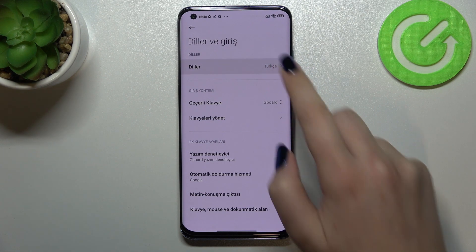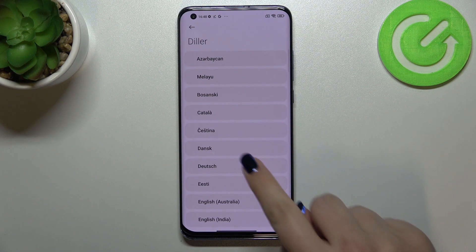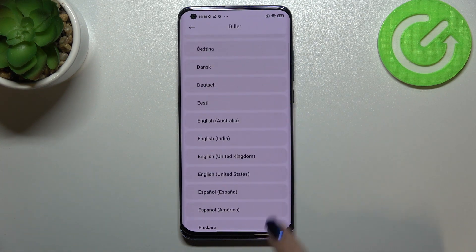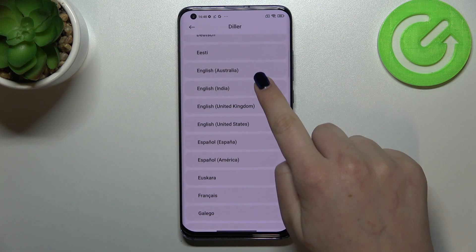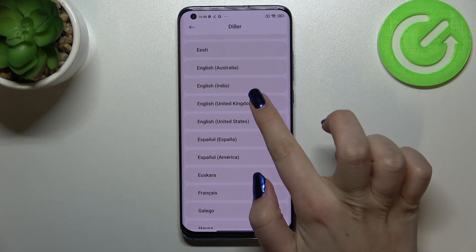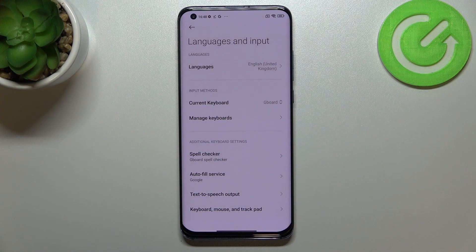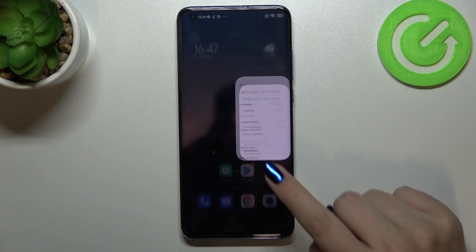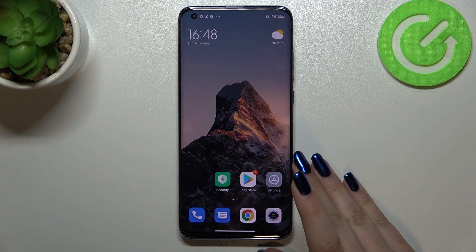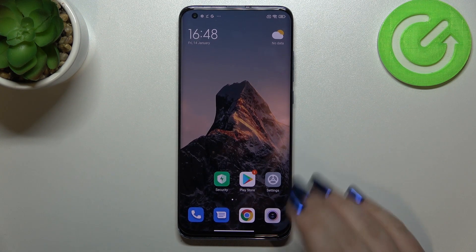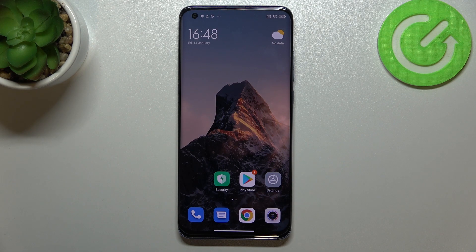Let me show it to you again, since I'm not really good at Turkish. Scroll to find the language and simply tap on it. This is how to change the system language on your Xiaomi Mi 10 Pro.